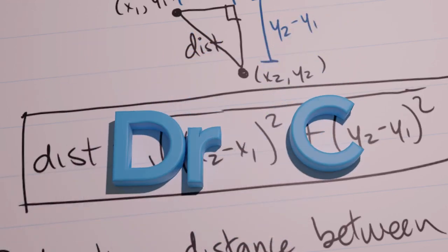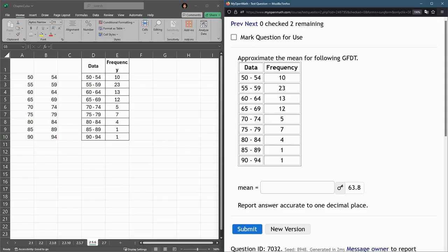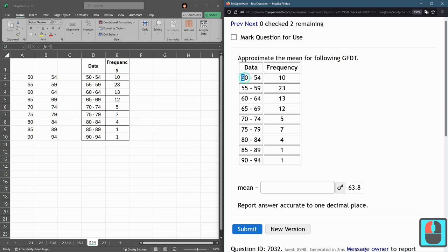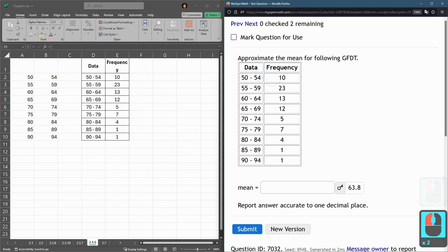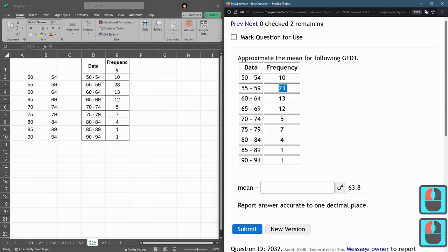In this question, we have a grouped frequency distribution table, and what this table tells us, the data between 50 and 54, there's 10 of them, between 55 and 59, there's 23 of them, and so on.